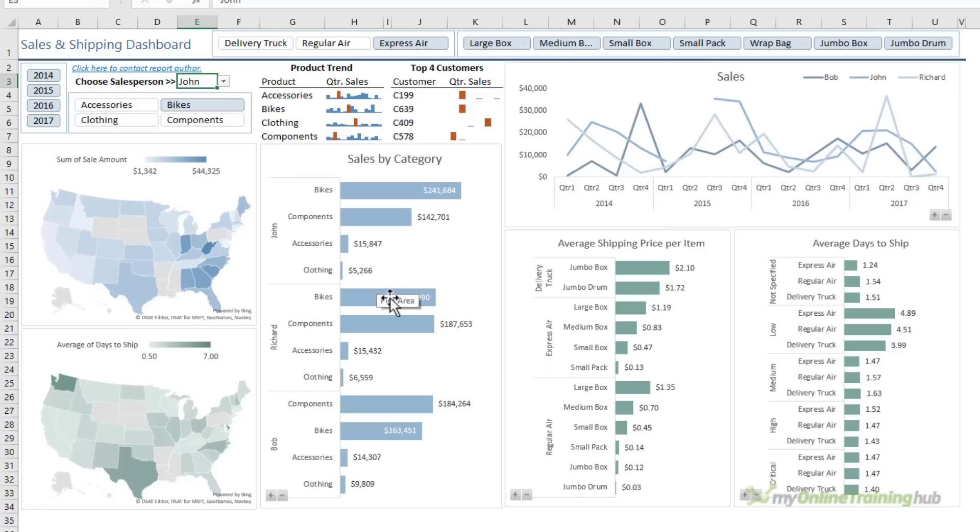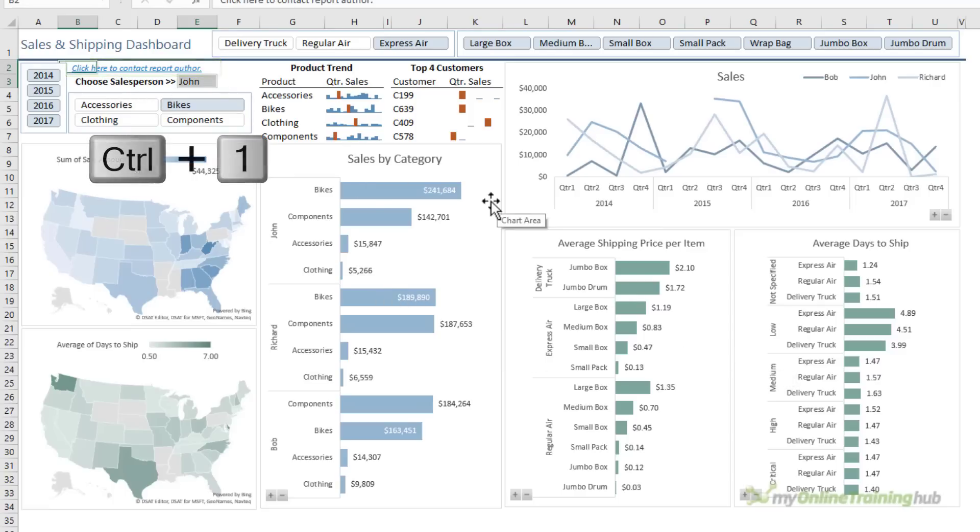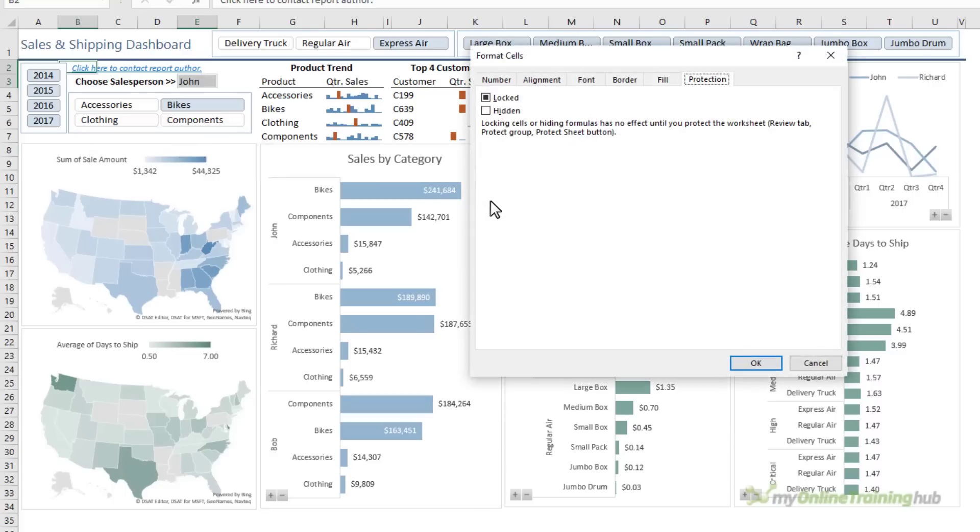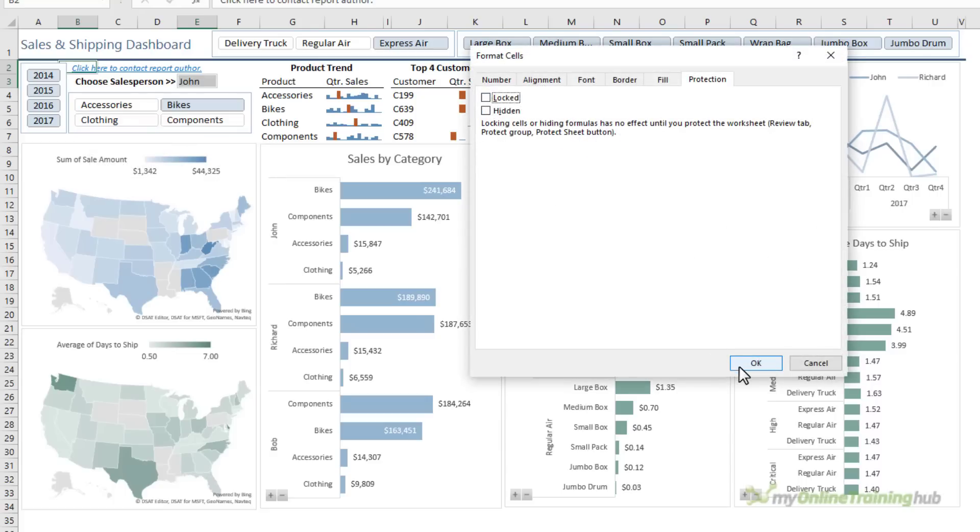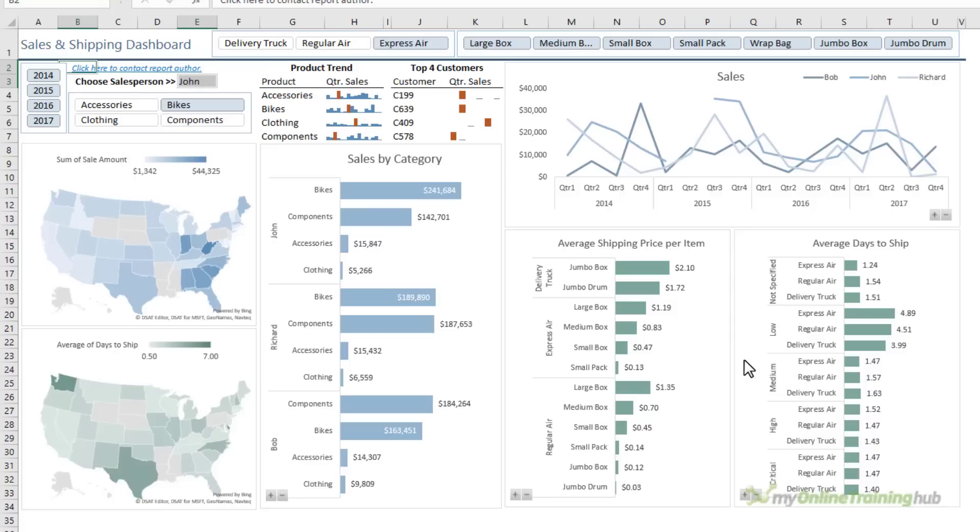Now I have a hyperlink here in cell B2, so I'm going to control one to open the format cells dialog box and on the protection tab, I want to deselect locked. And when I turn worksheet protection on, those cells will still be unprotected so my users can interact with them.